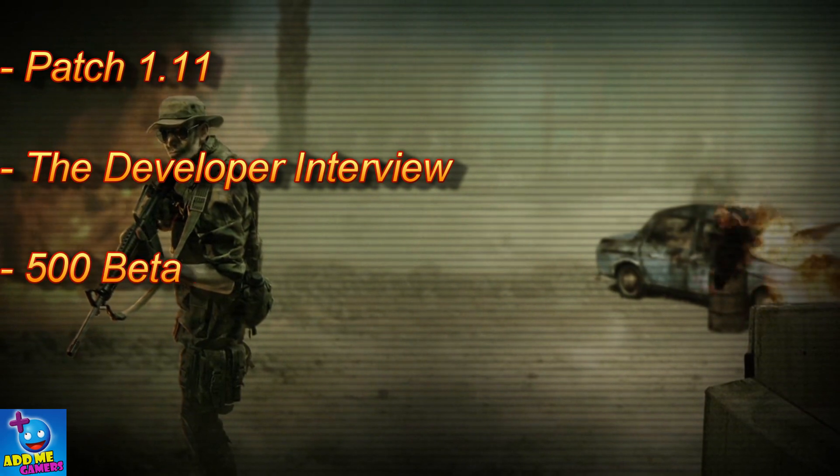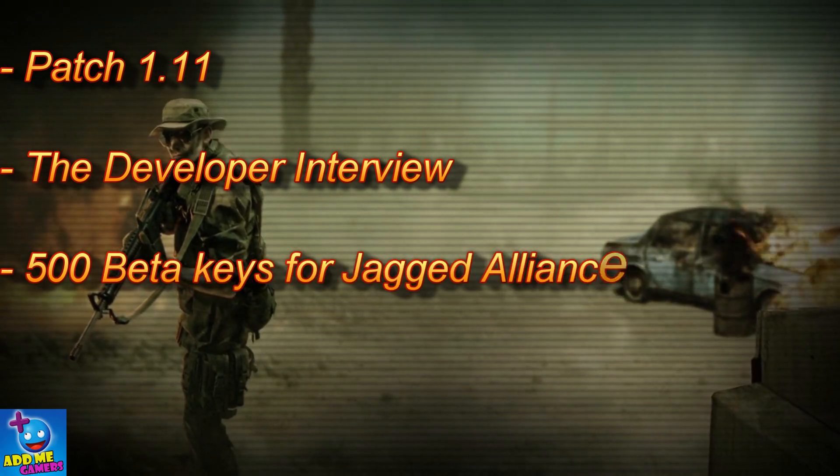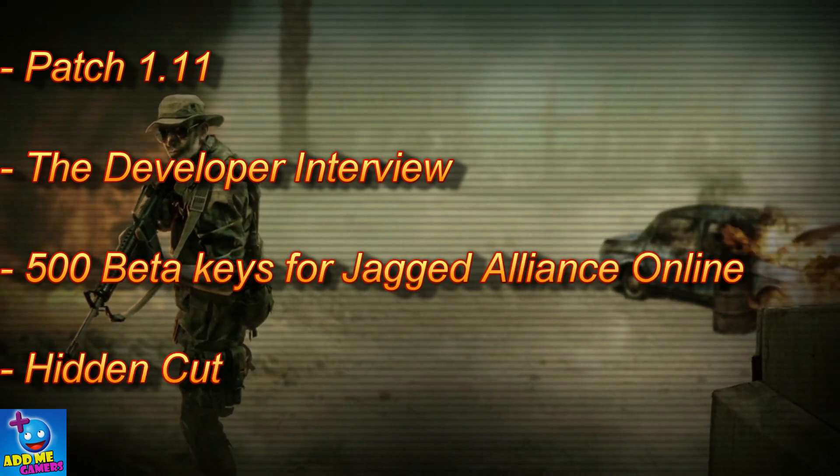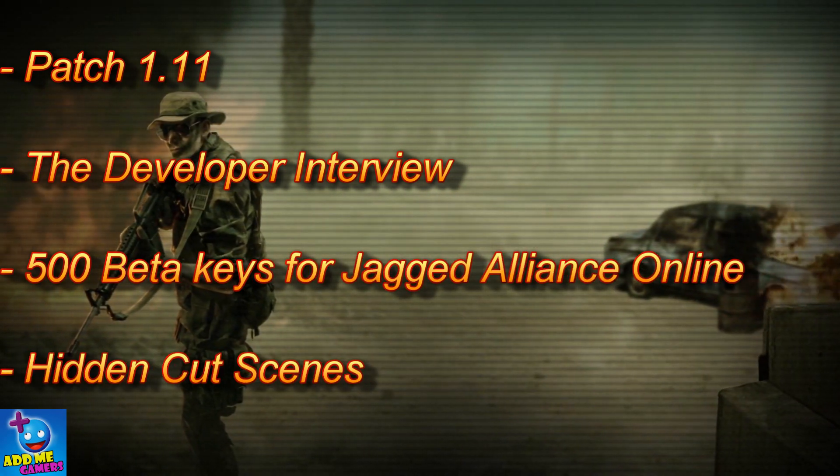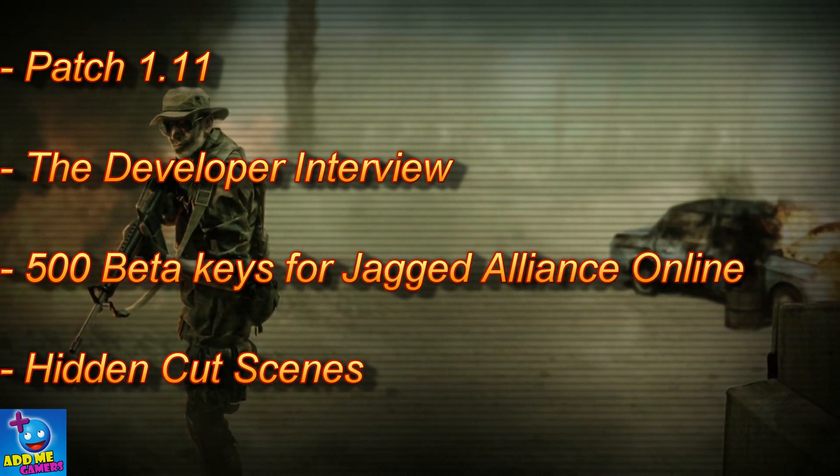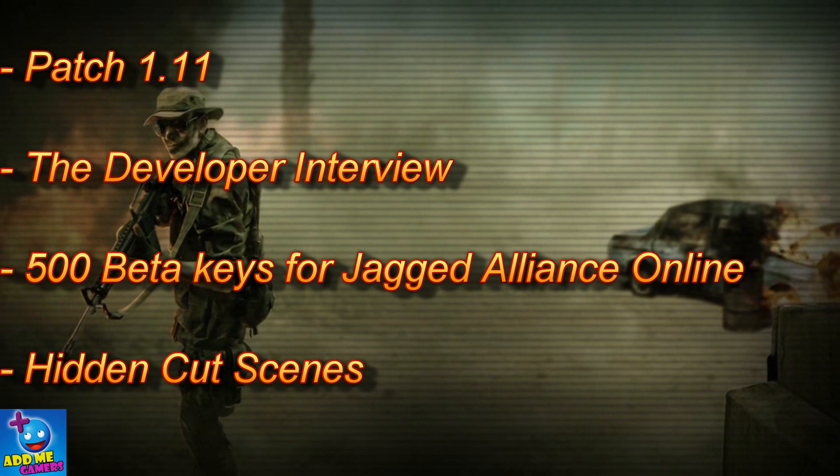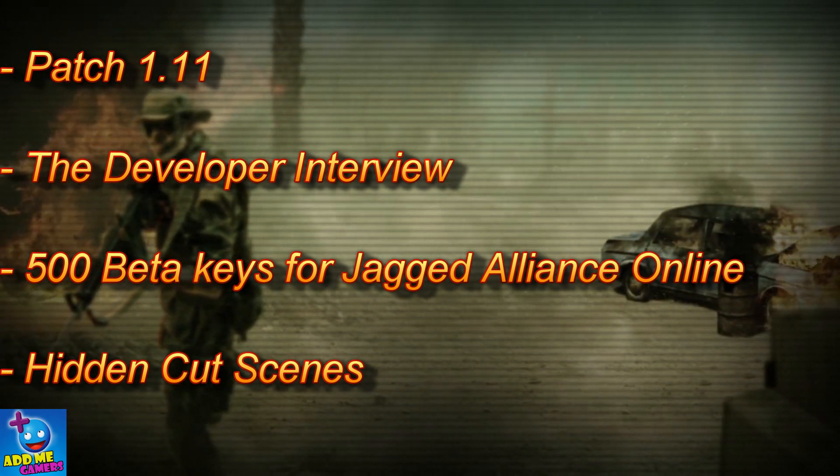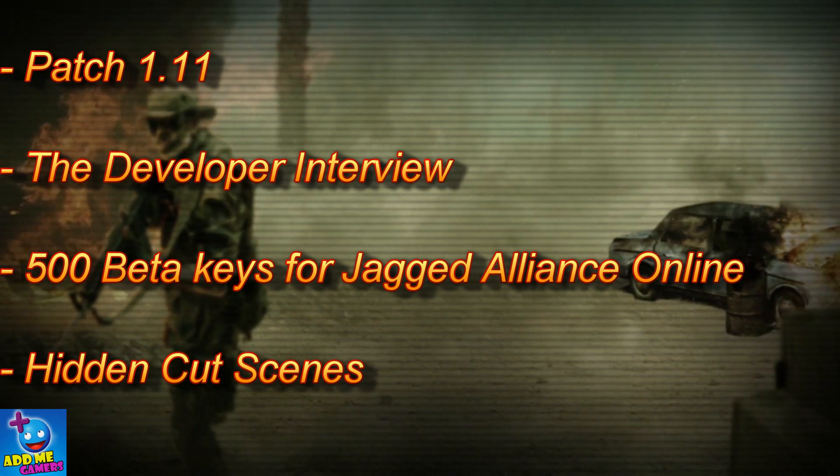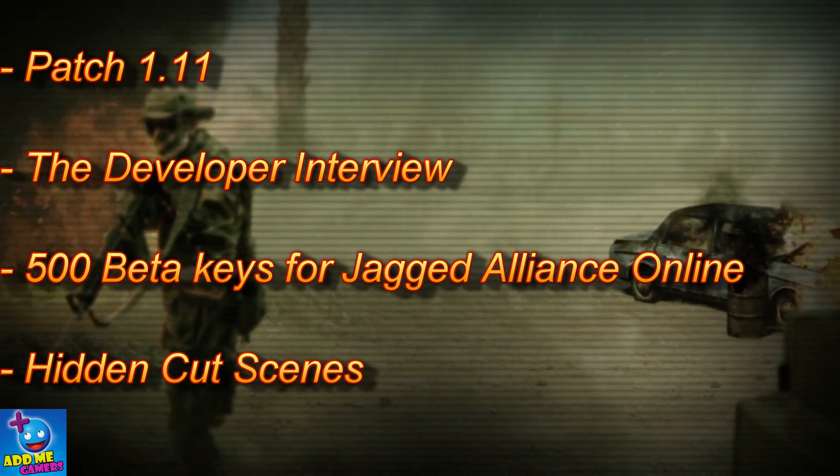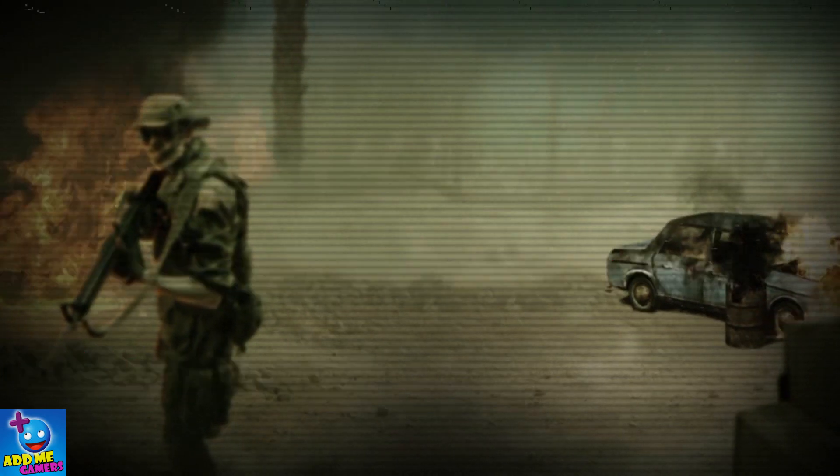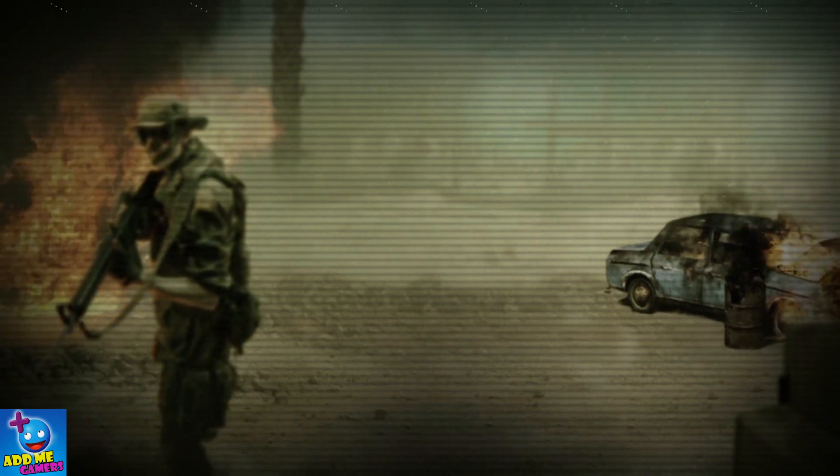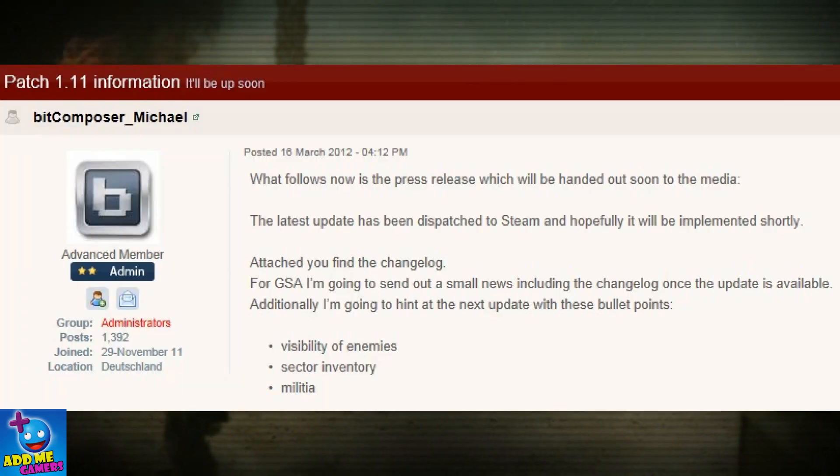Hey everyone, I'm Dan and welcome back to another Jagged Alliance news update. Today I'll be discussing 1.11 patch release, the developer interview, 500 beta keys for Jagged Alliance Online, and the hidden cutscenes. So let's get started.